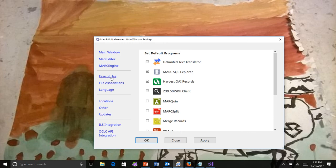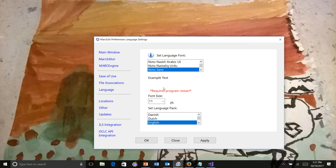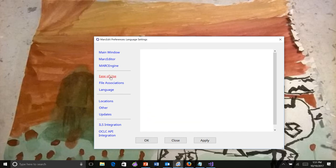There are two places, three potential places where you would set fonts in the Markedit editor. These are fonts specifically to the Markedit editor themselves. Under language, this is the font and font size for the application in the application windows.